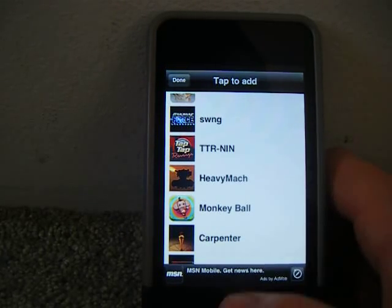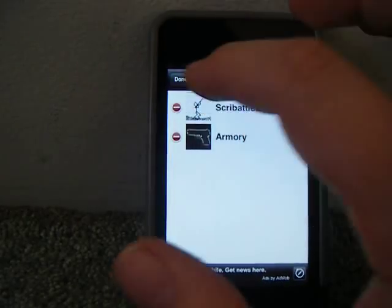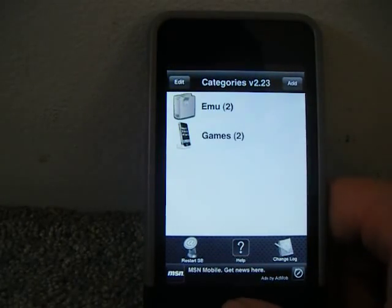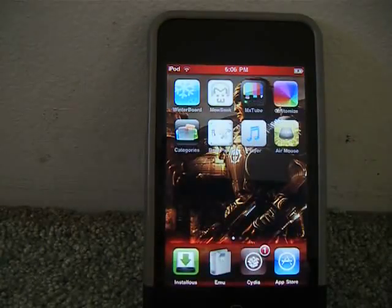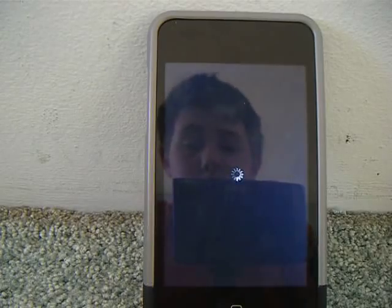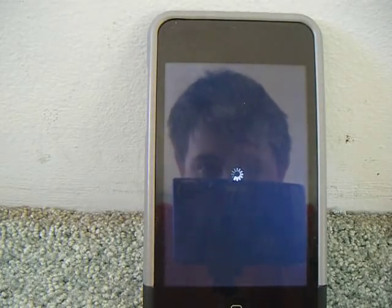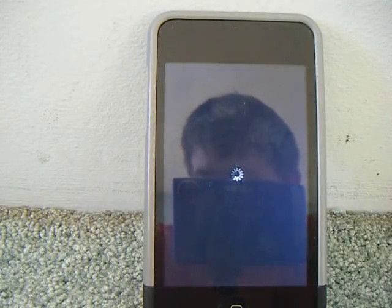And then, once you're done, you press done. Done. Press the home button. It's gonna restart the Springboard. So, just wait a second.